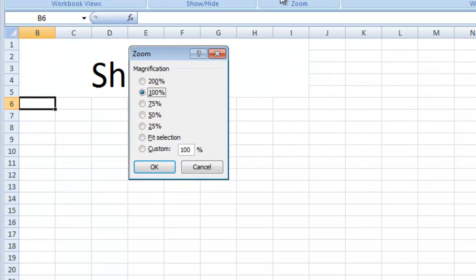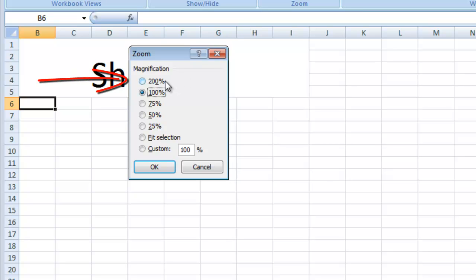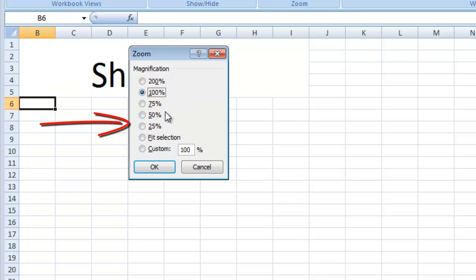The Zoom dialog box will appear. Select from the magnification options. Above 100% will zoom into your worksheet, and below 100% will zoom out.